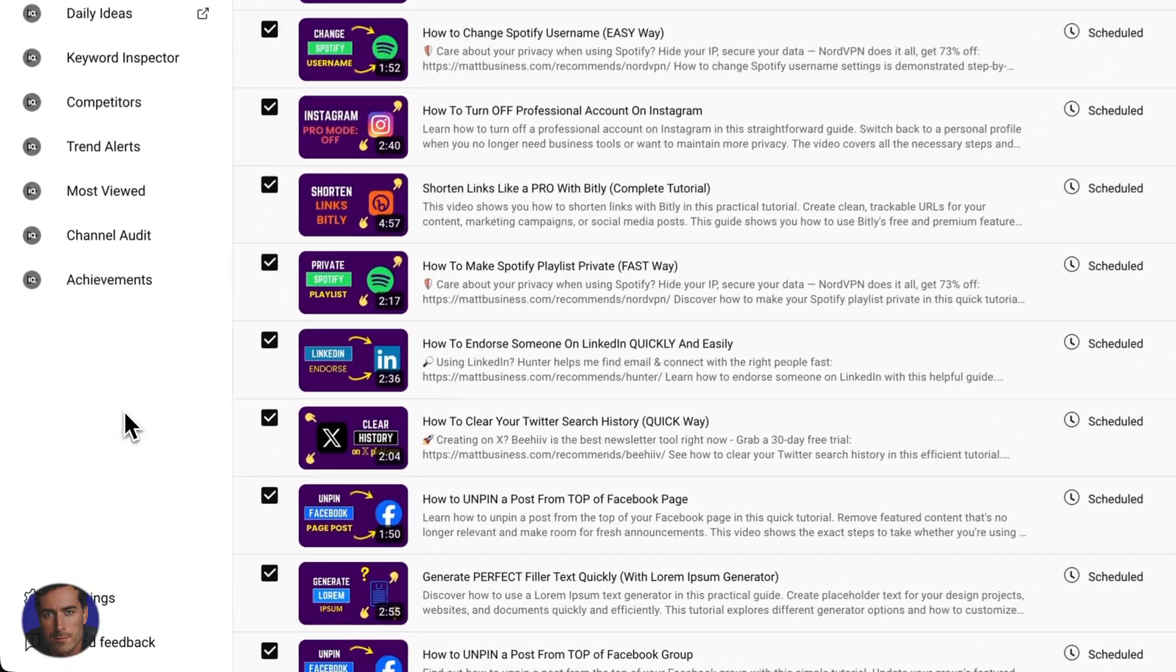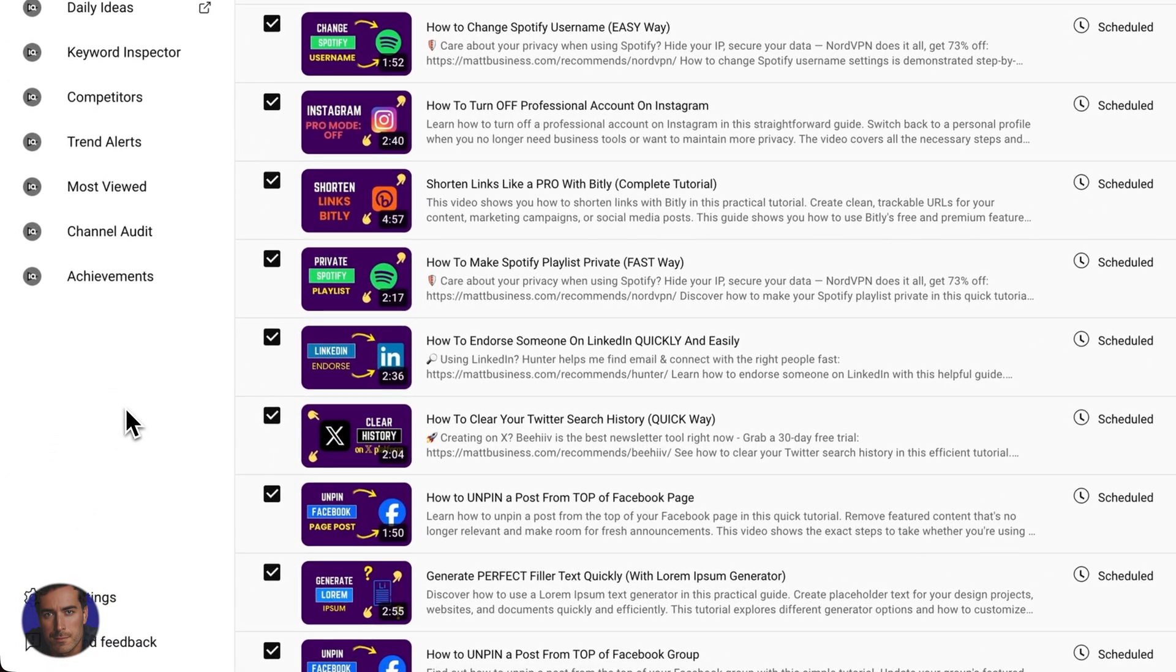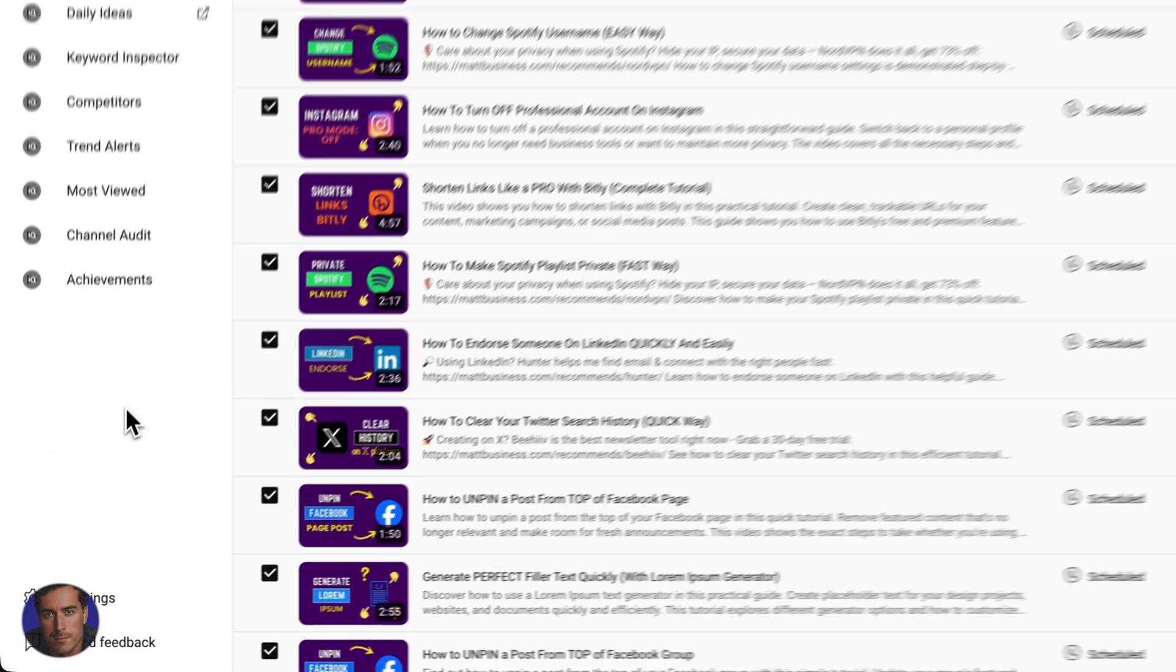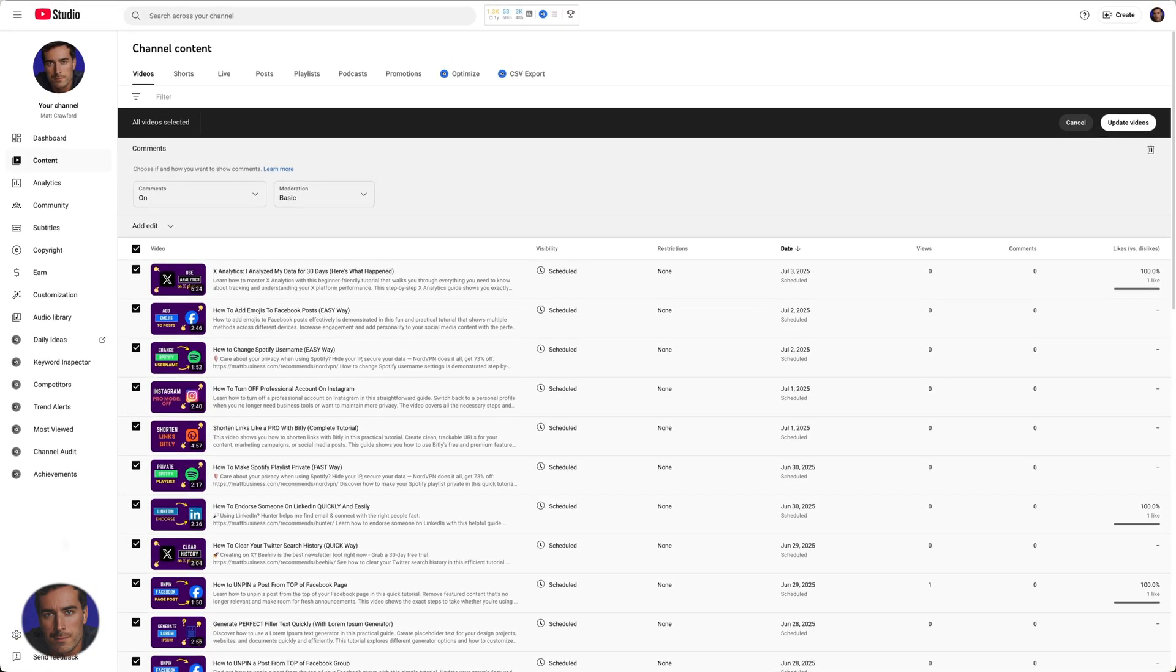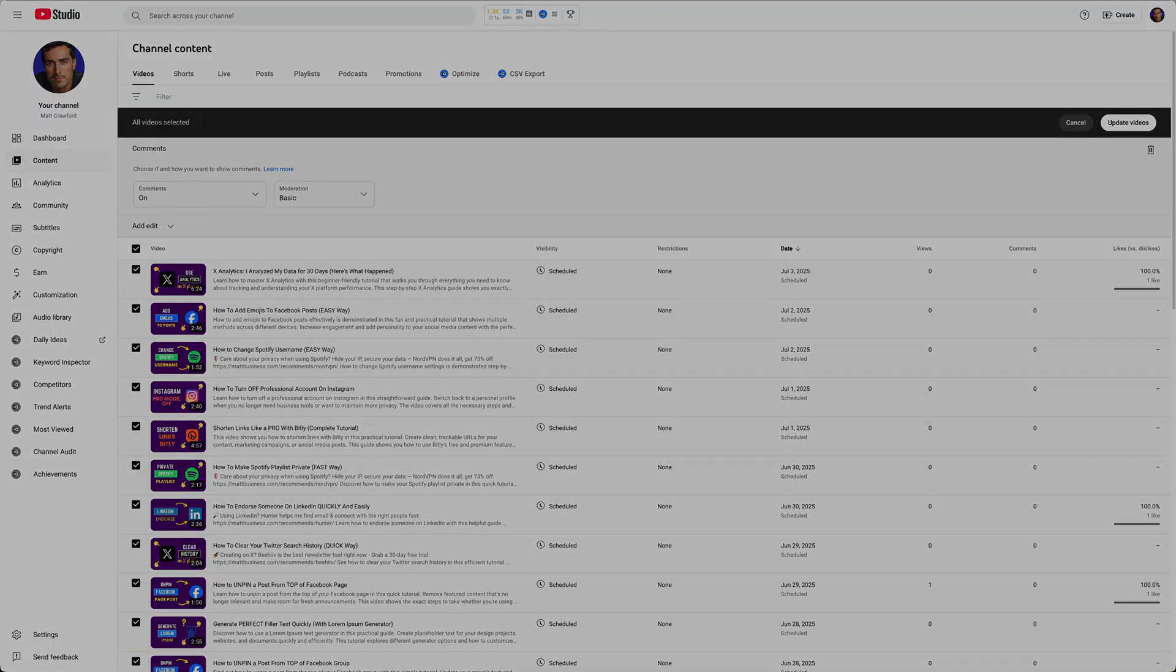Hopefully you found this video on how to turn off comments on a YouTube video helpful. If you have, drop this video a like and subscribe to the channel for more videos just like this.